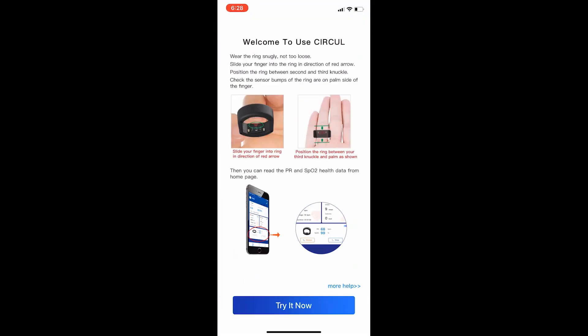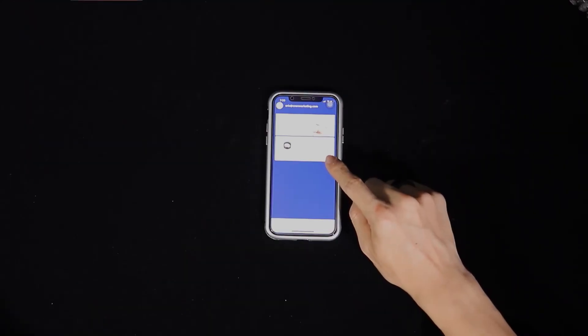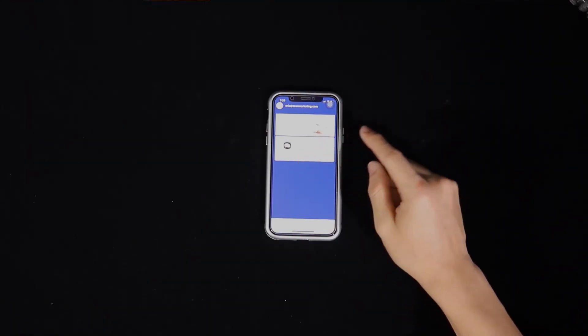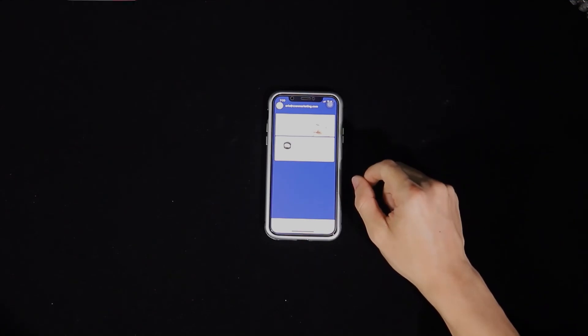Keep still when checking your resting SPO2 blood oxygen. This is for accurate measurements.